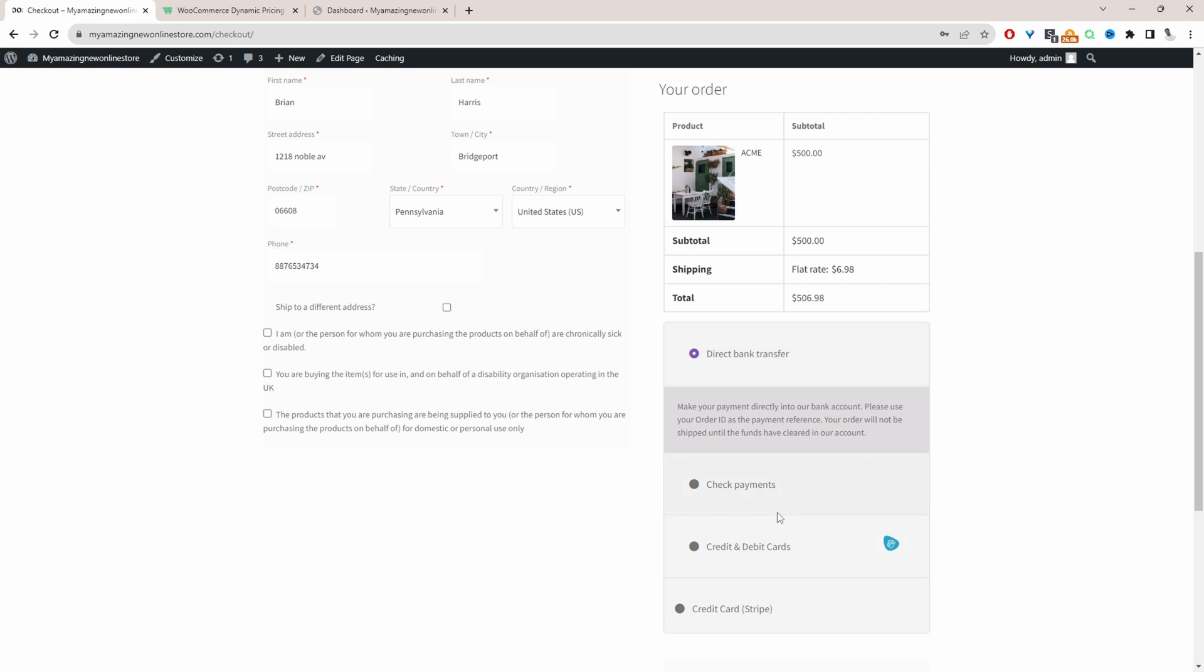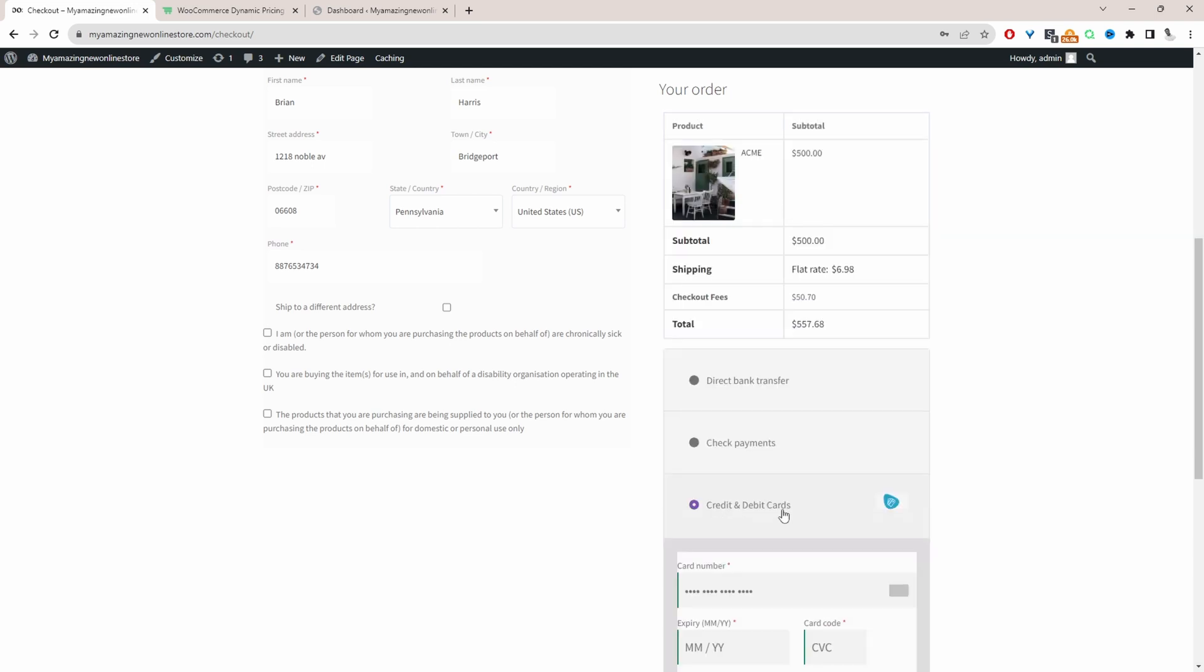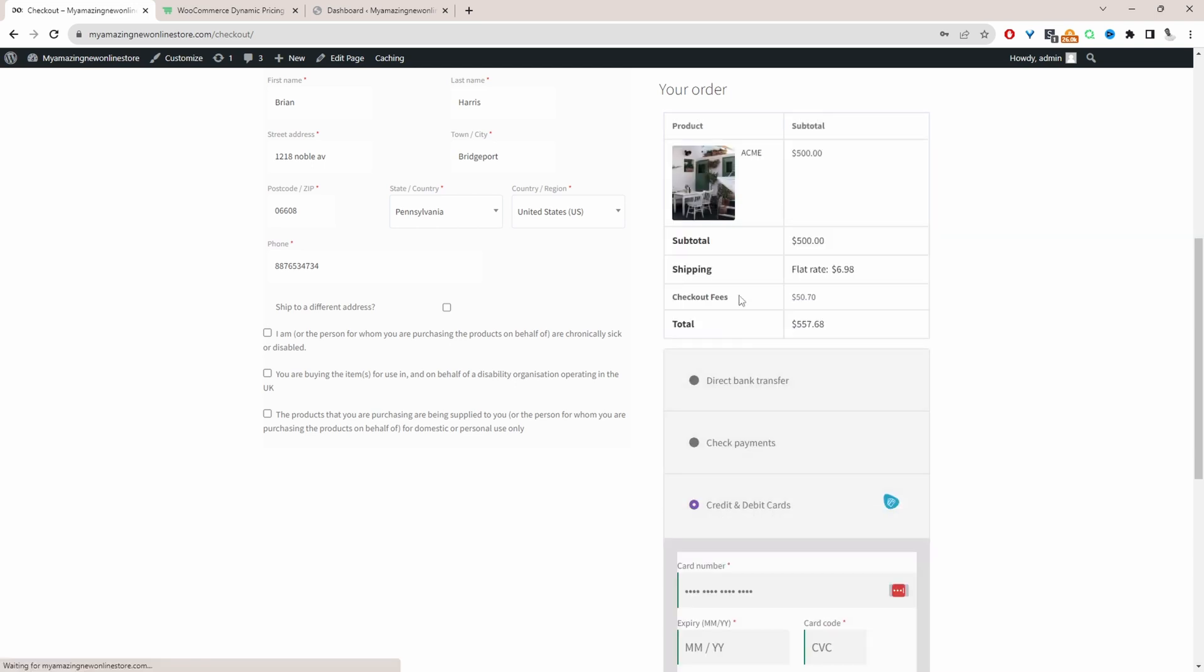For example, if I go ahead and click credit card payment here, you can see there's a credit card fee being applied and the amount is $50.70.